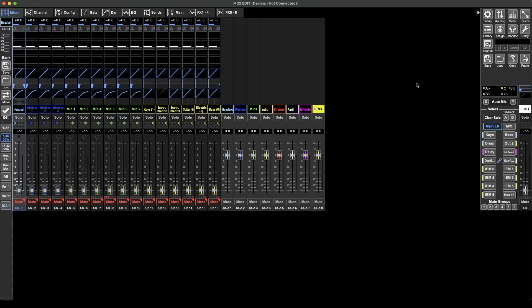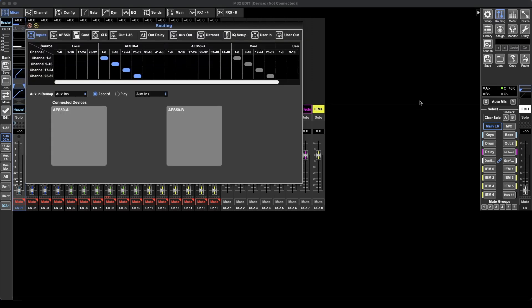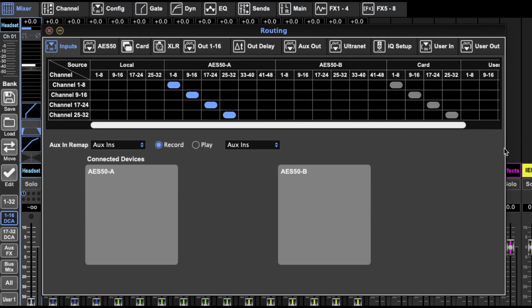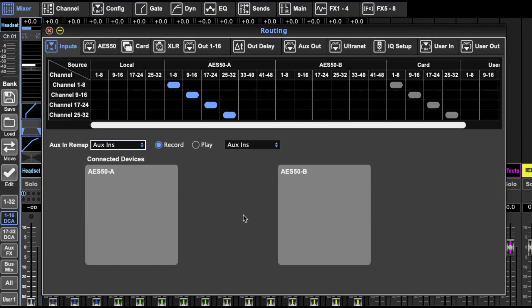Okay, so when you're in the software, come over to this far right panel and you'll see routing. It's the second option from the right on the top row. So click that, our routing window opens up and we can get right into routing some inputs and outputs.